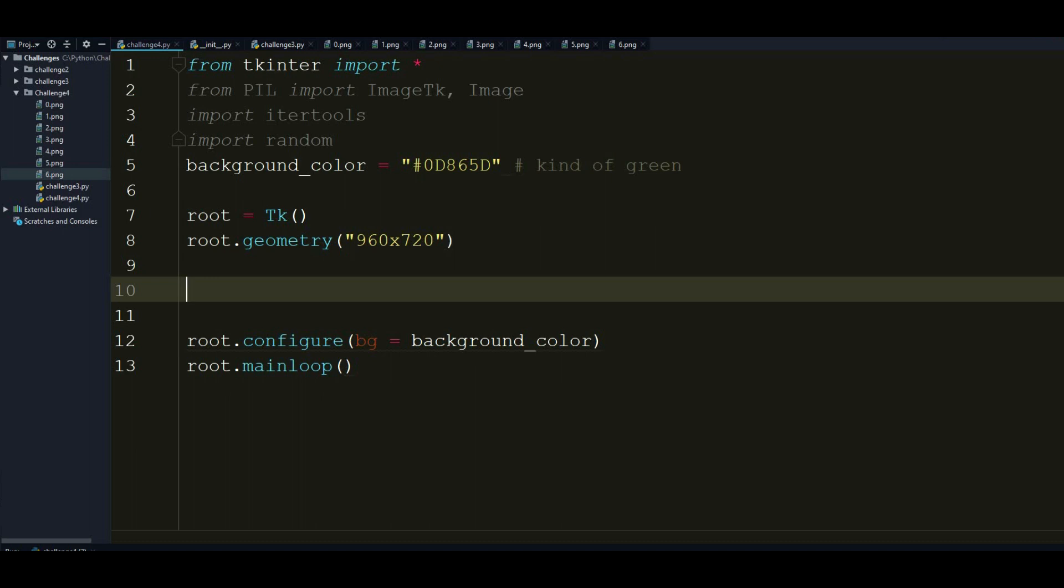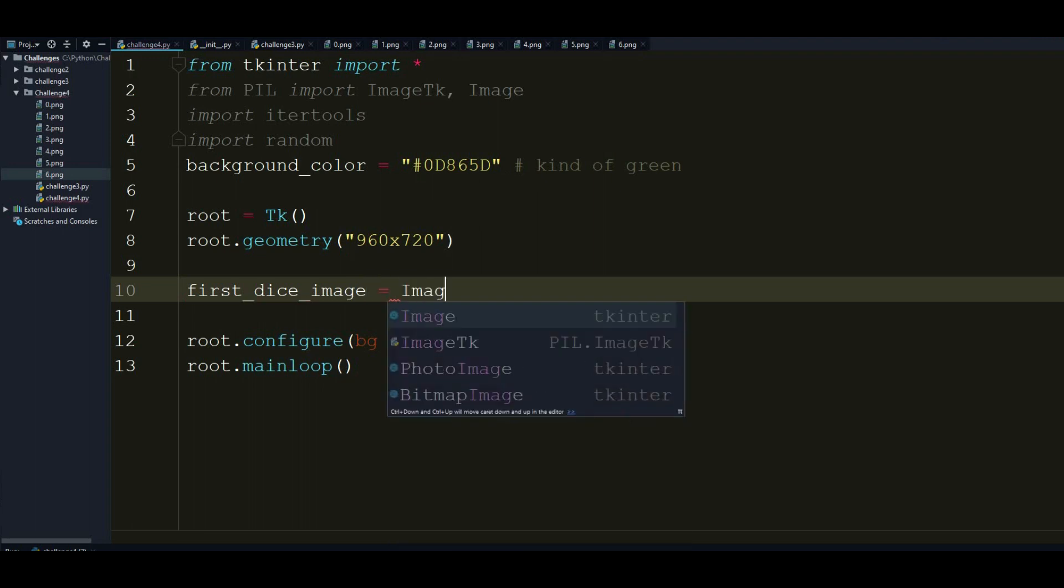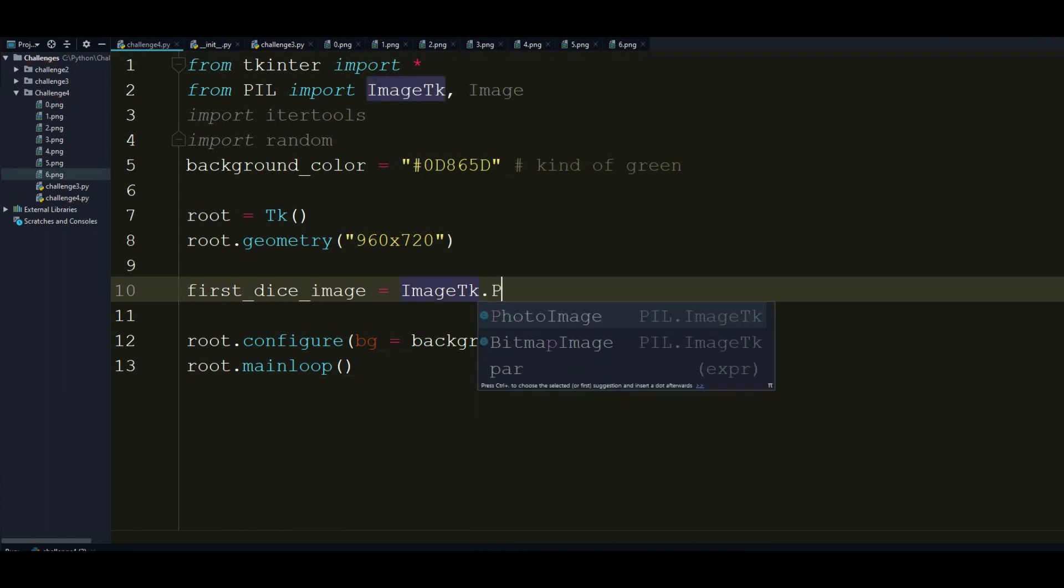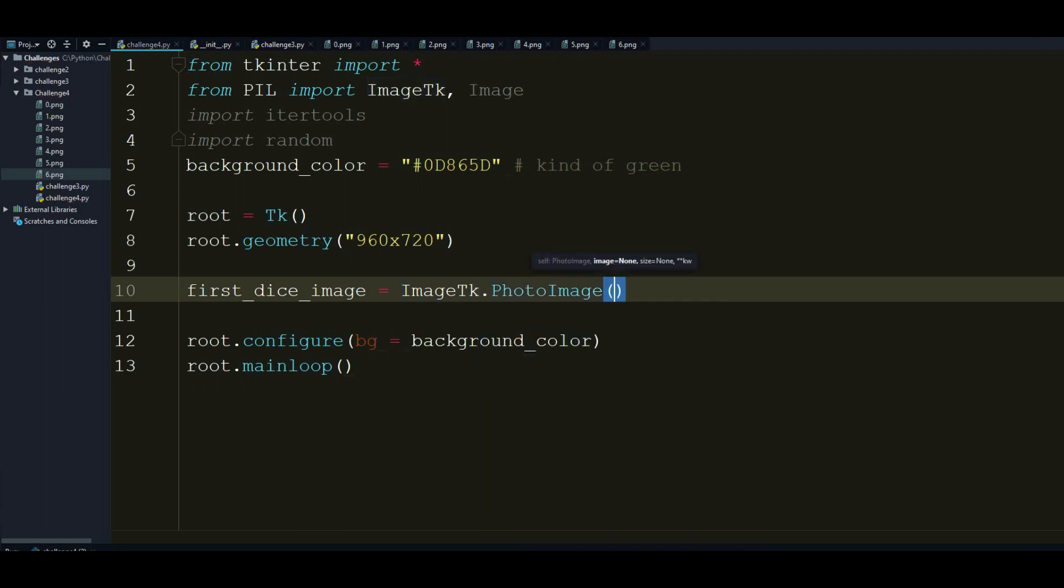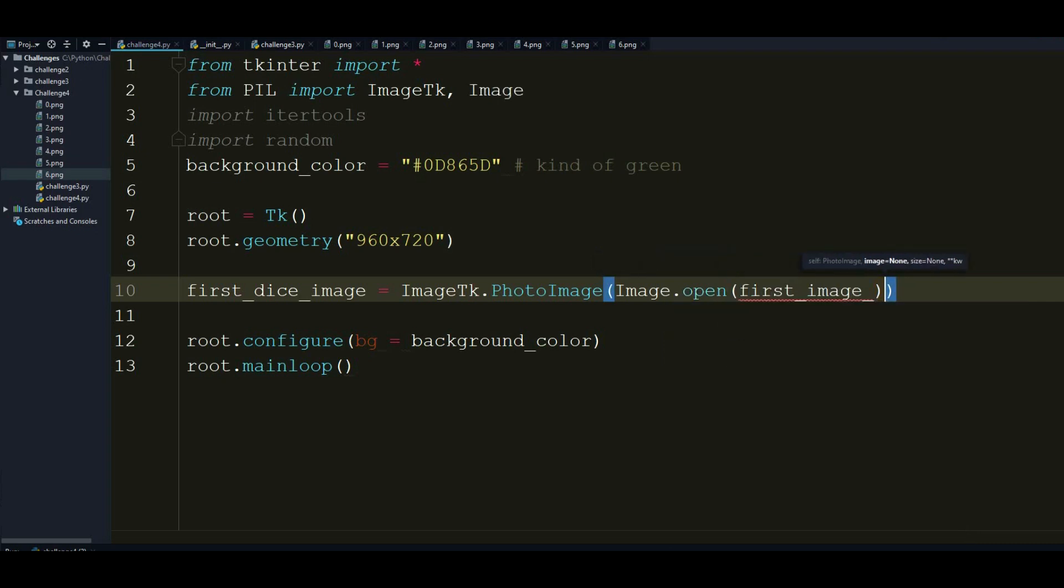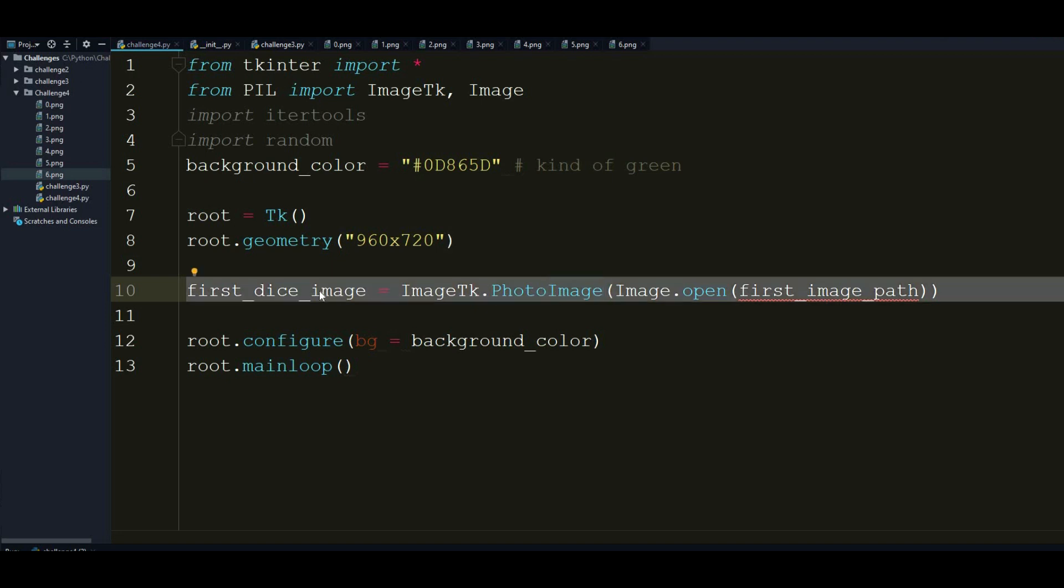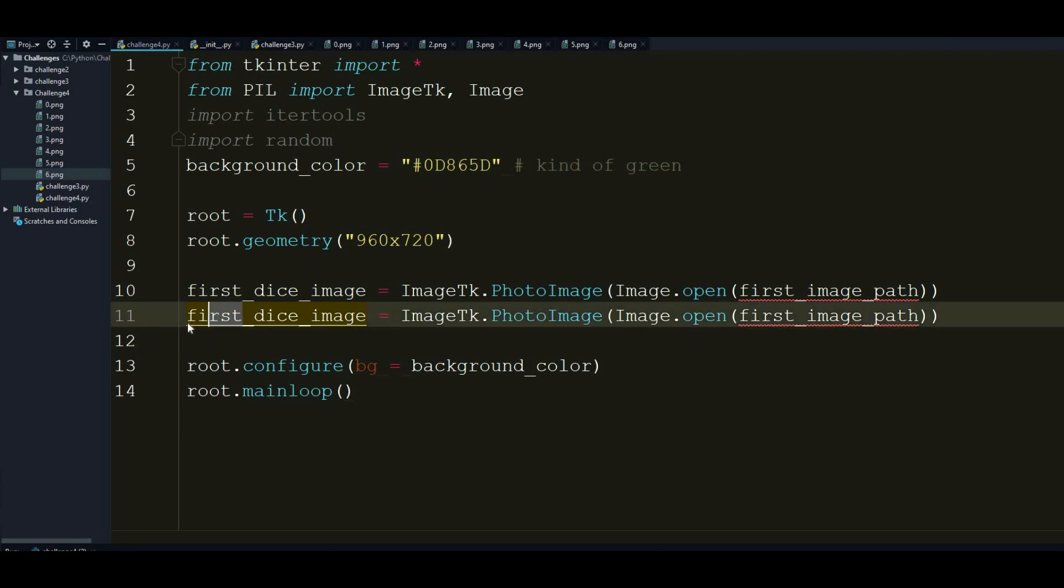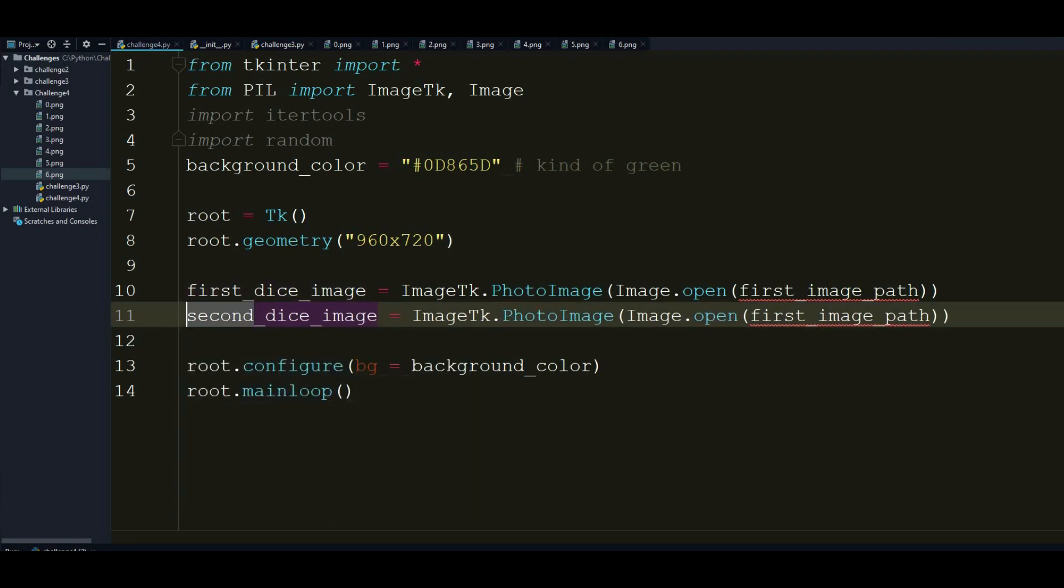So the first widget will be the first dice image. And this is going to be equal to ImageTK.PhotoImage. And between that I want to open my image in the Python object. So it will be remembered that I opened this one. And you can achieve that by Image.open first image path. So don't worry, obviously I'm going to create this variable right now. And I also want to copy and paste this line because we are going to show two dices. So I'm pretty much going to paste the second line here from the first one.